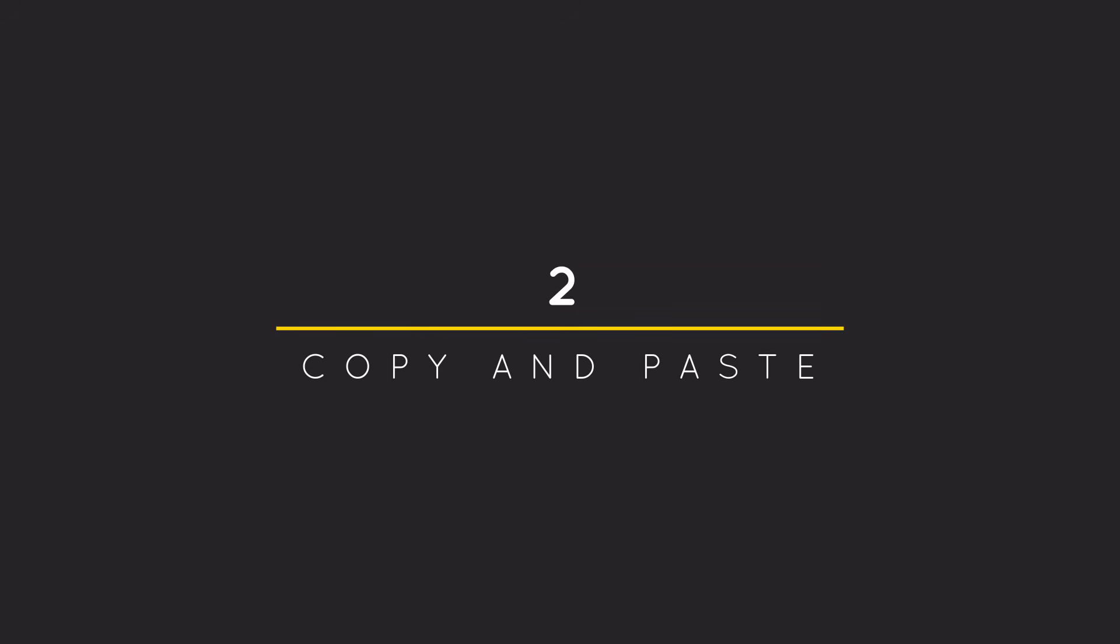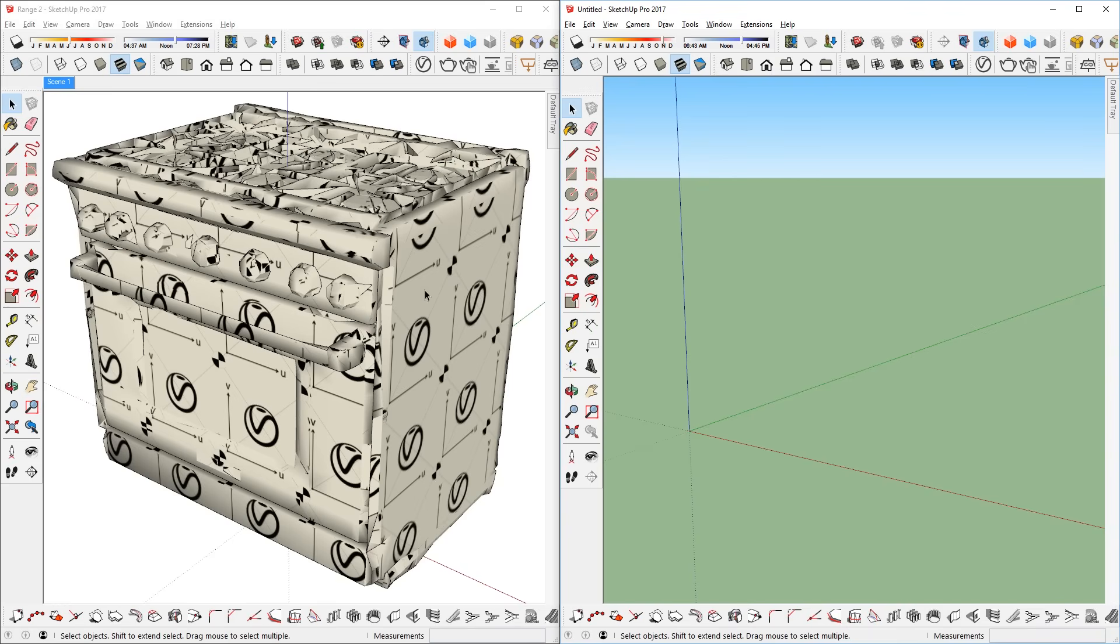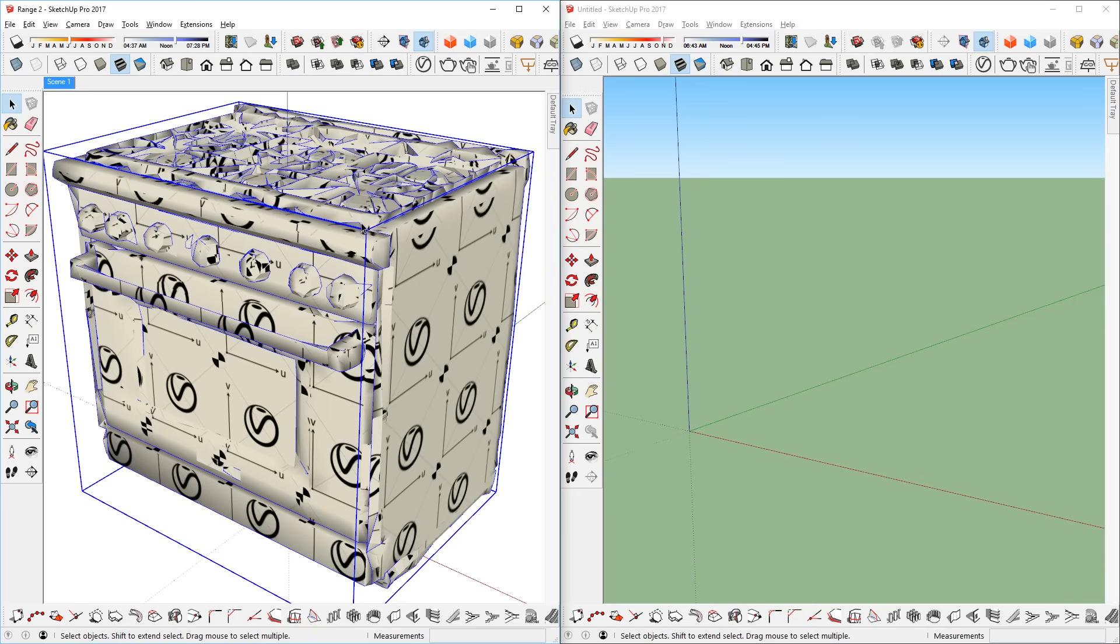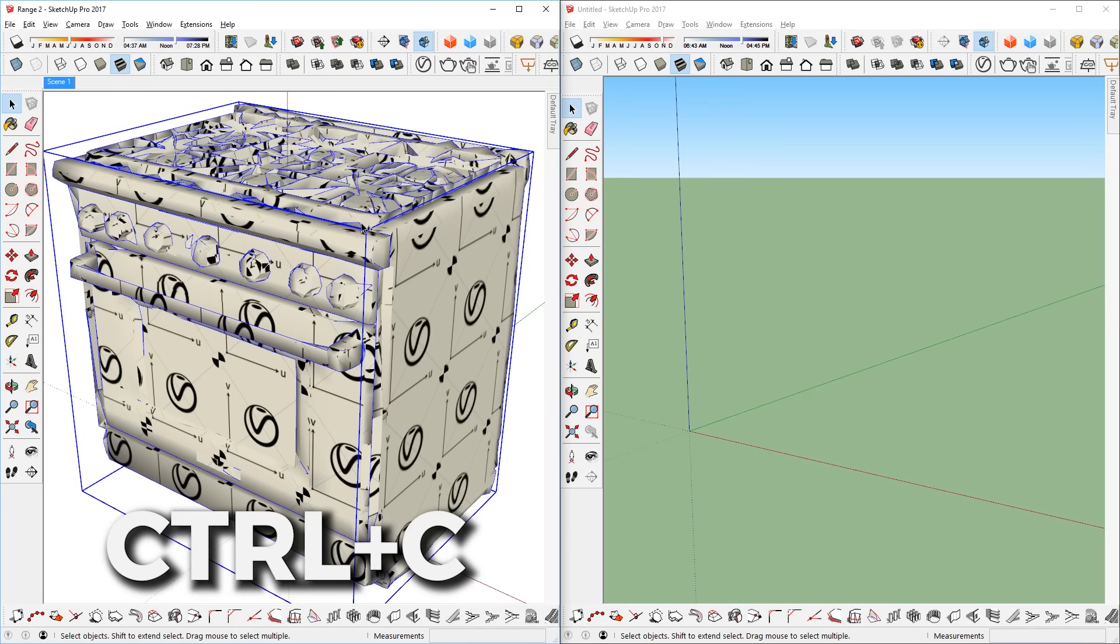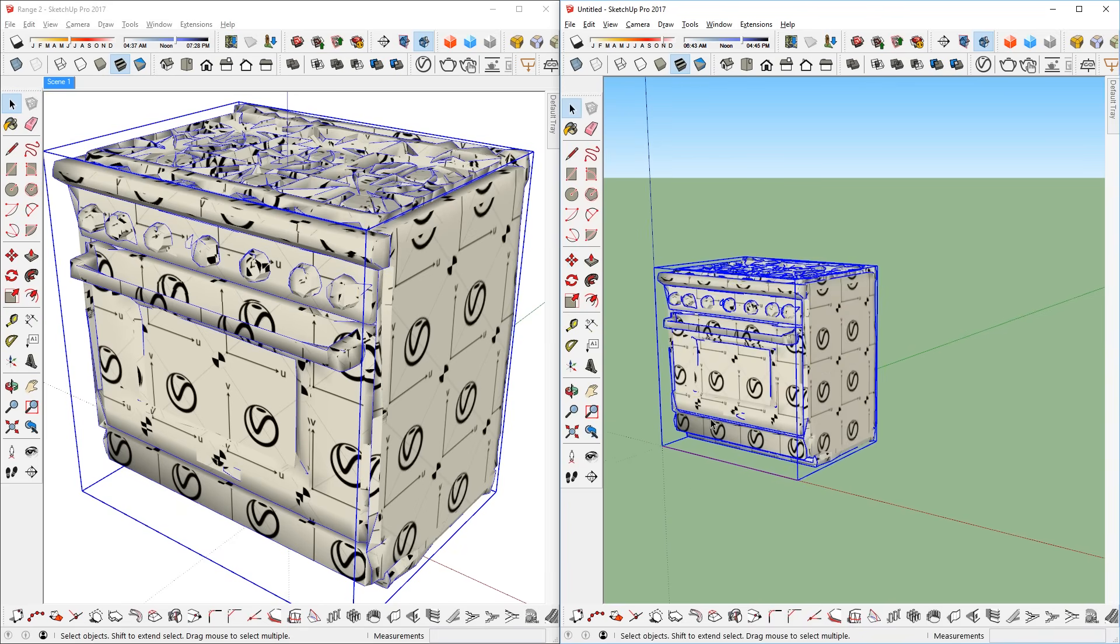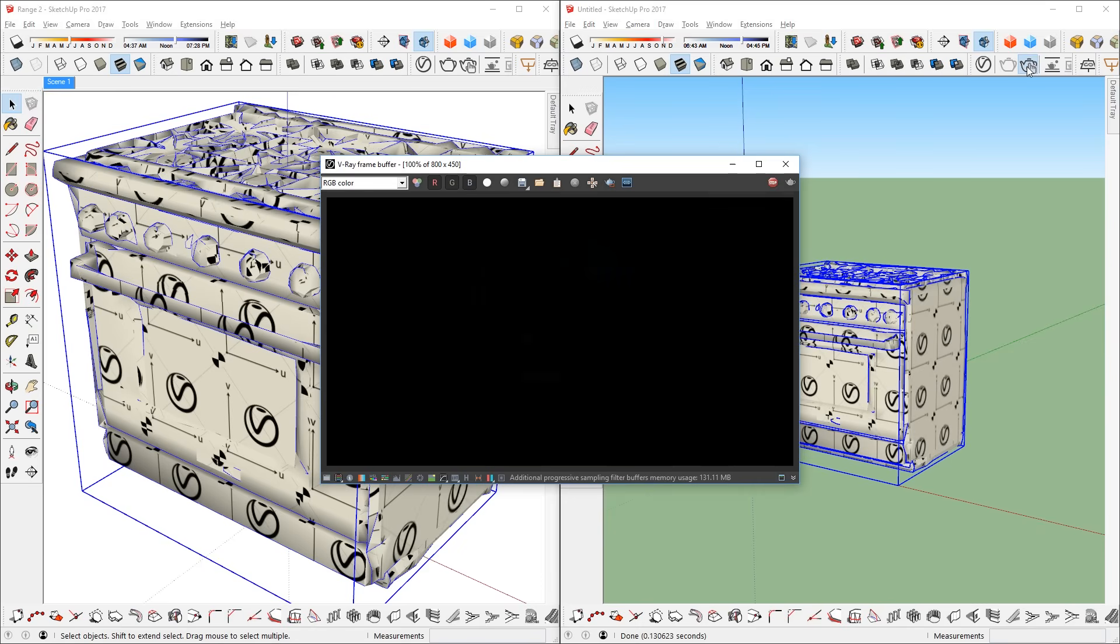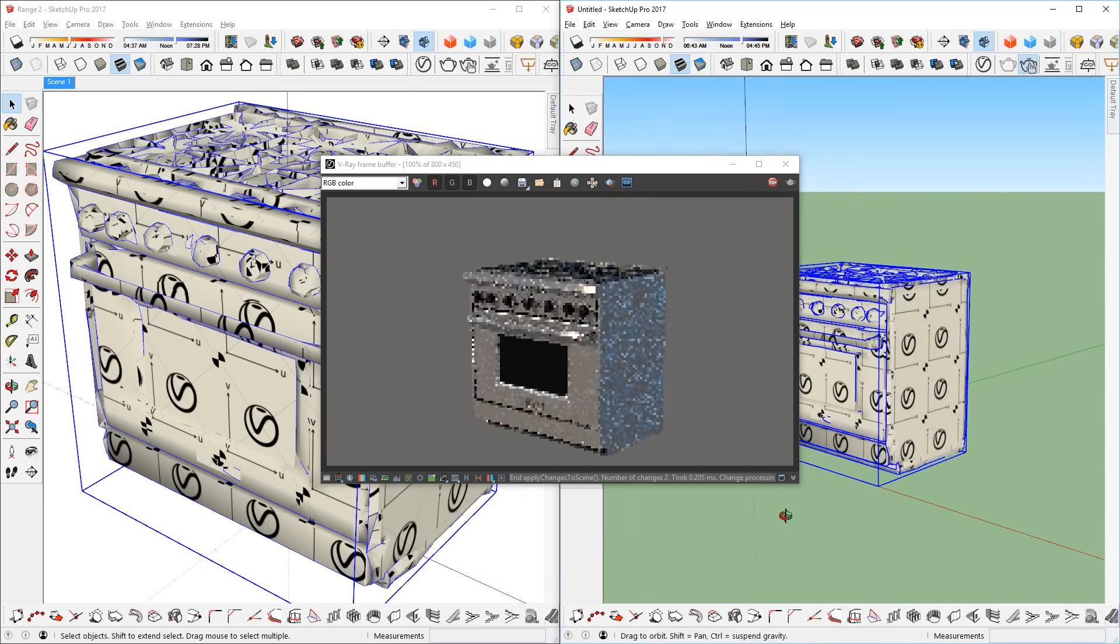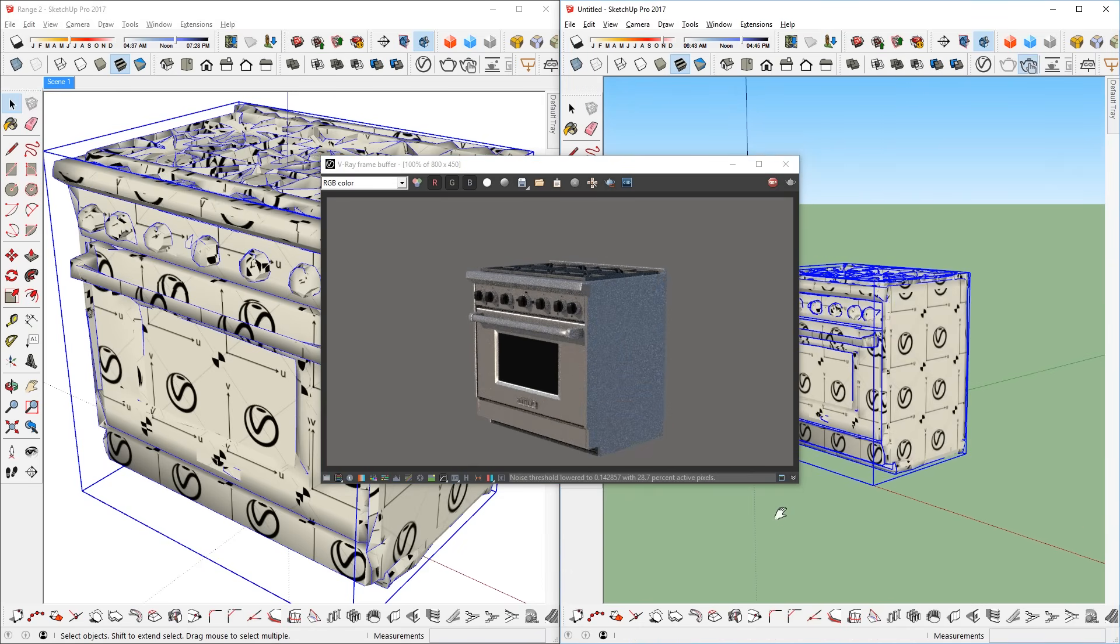Number 2: the copy and paste method. Right after you create a proxy from the original model, you can simply select the proxy, and press Ctrl C to copy, then go over to your new Sketchup scene, and press Ctrl P to paste. Now test render it. And there you go, simple huh?